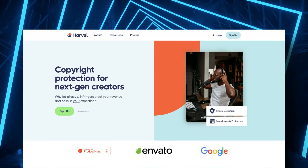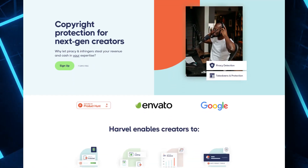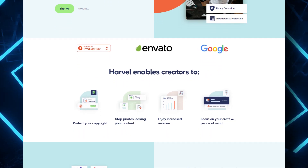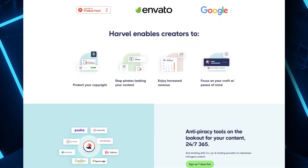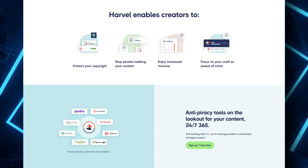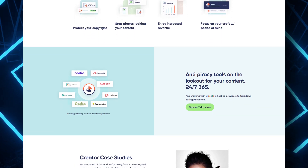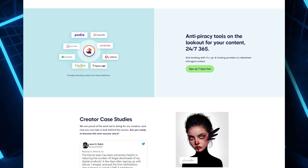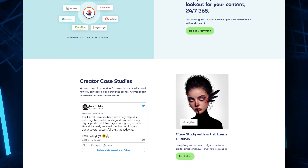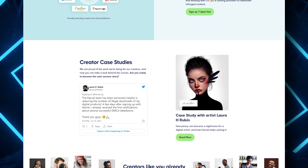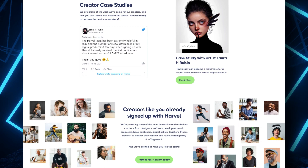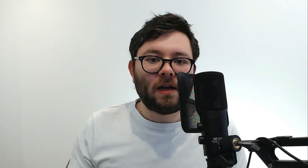This is where Harvel comes in. Harvel is an automated copyright protection tool that will keep track of your content and your URLs and detect when someone has stolen it. You can then submit the platform to automatically send a takedown request, and this is all done within just a couple of clicks.